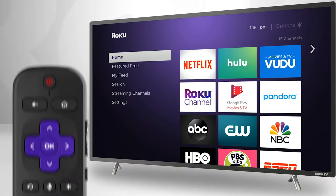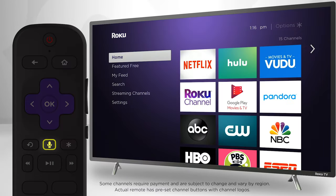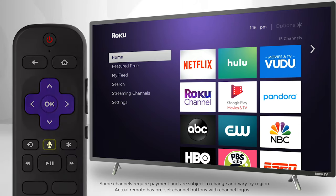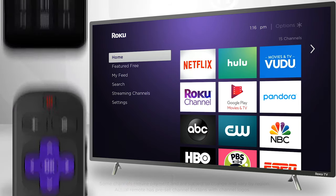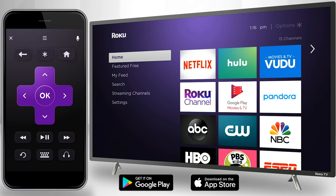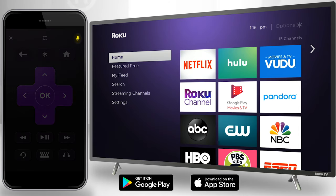If your Roku remote has a microphone button, you can control your Roku device and search for content through voice commands. And if your remote doesn't have the microphone button, you can always download the Roku mobile app on your smartphone and use the microphone button there to issue voice commands.